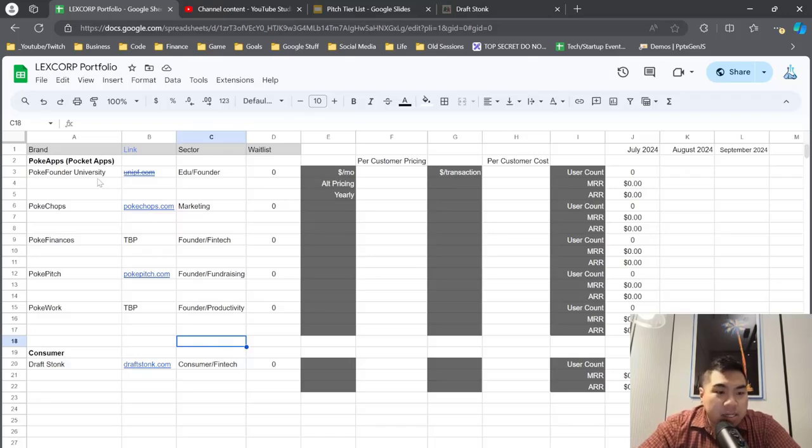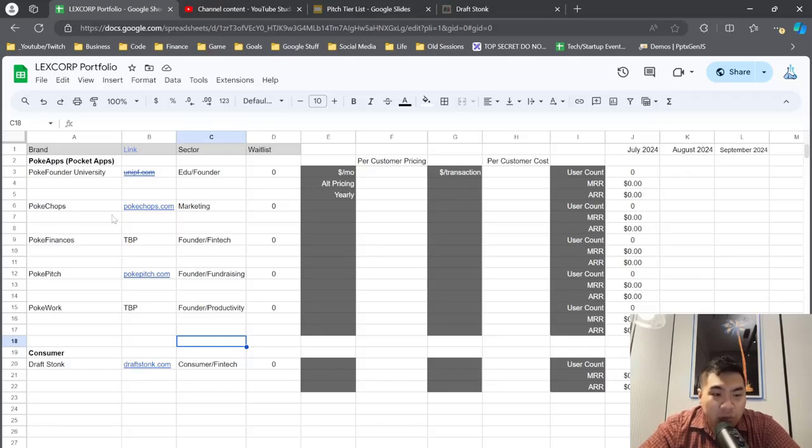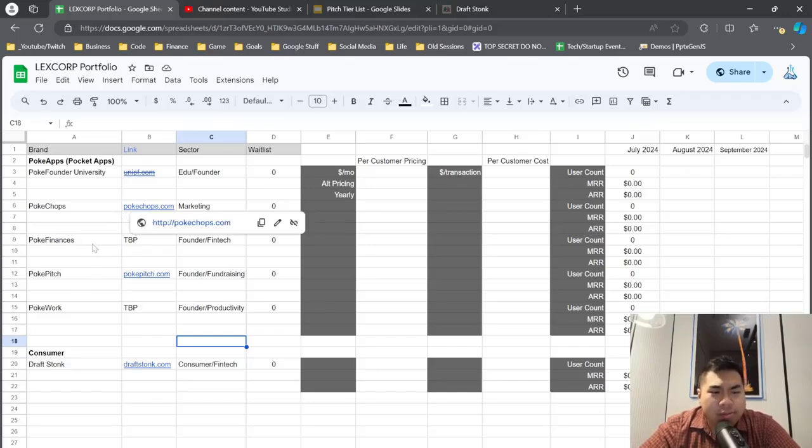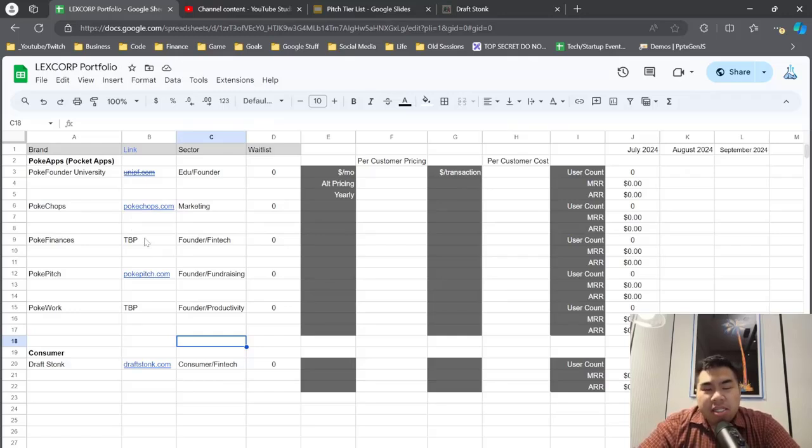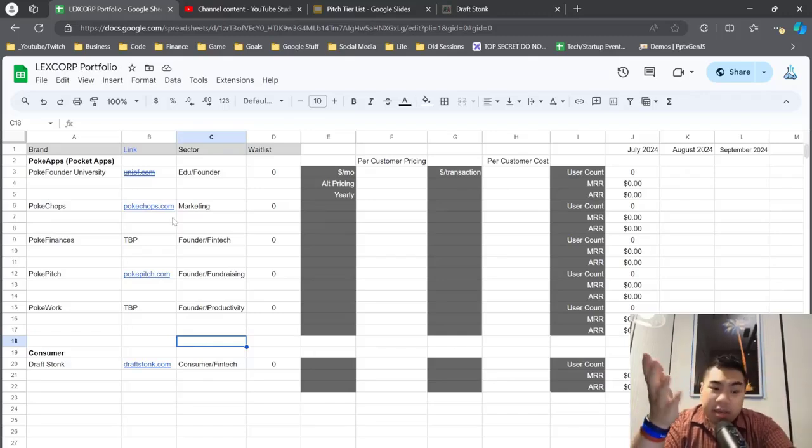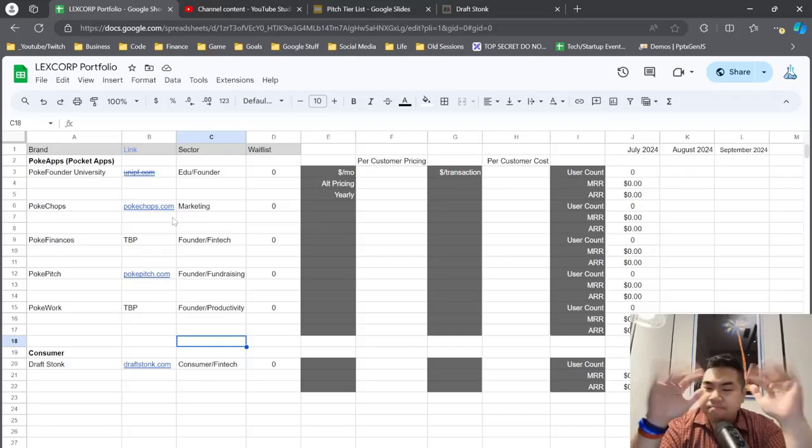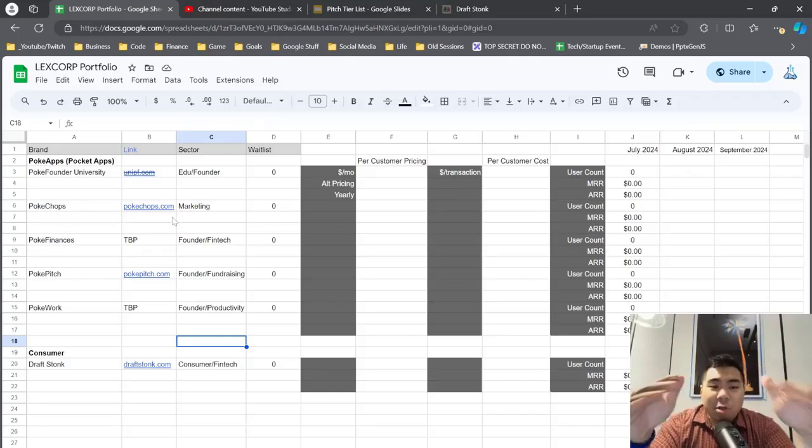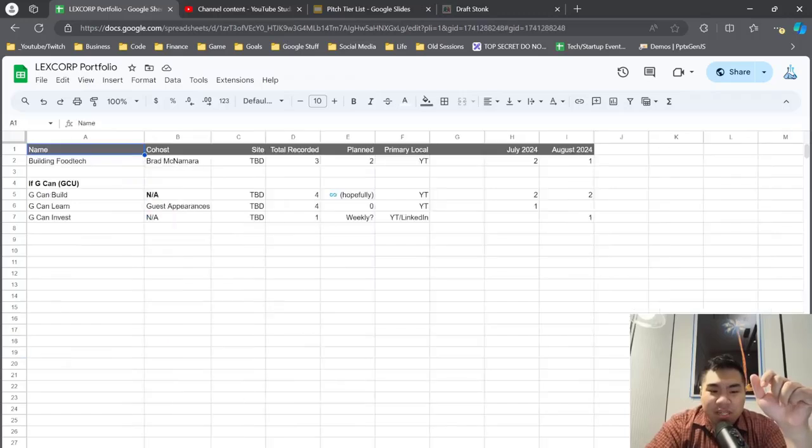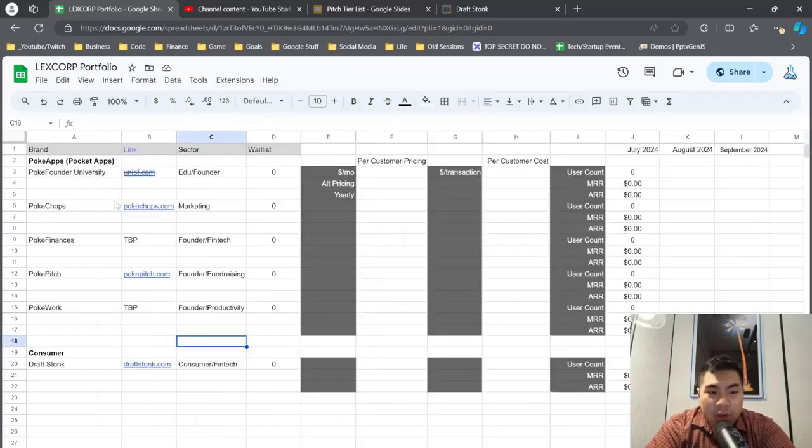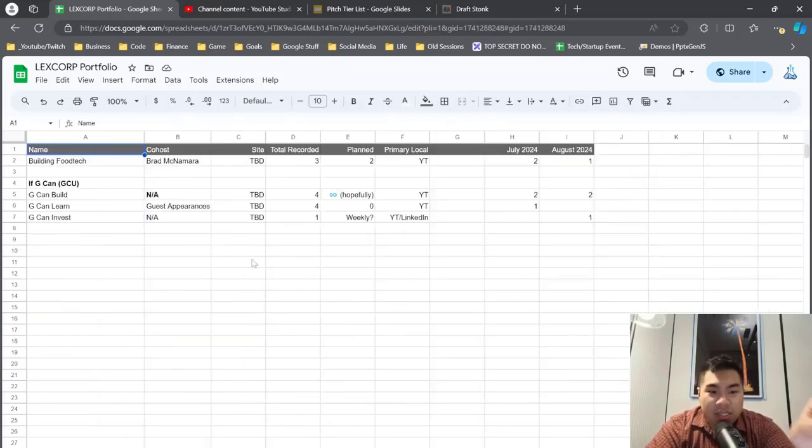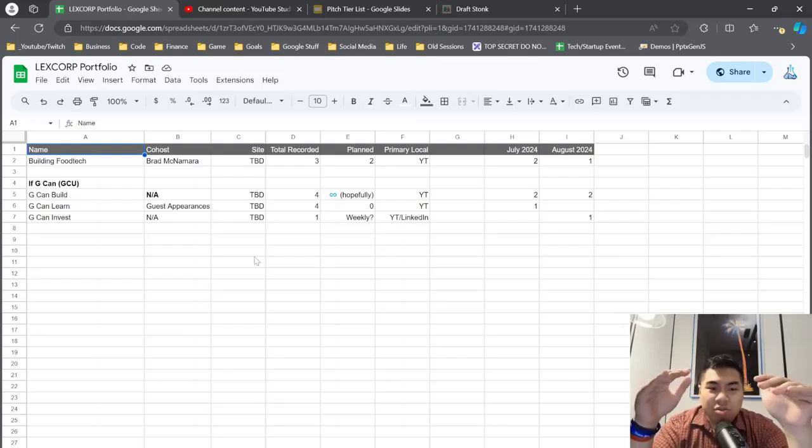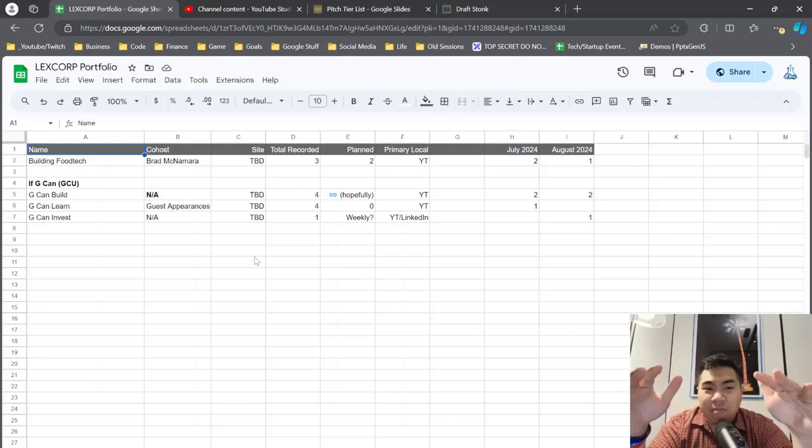PokeChops, PokeWork - have started working on that, it has taken longer than I expected. Obviously combining two, or sorry, the Excel... PokeWork is supposed to be taking this Excel sheet with all of the different things that I'm tracking here. This right here that's tracking all the podcasts should be PokeChops because we're going to create a bunch of podcasts.